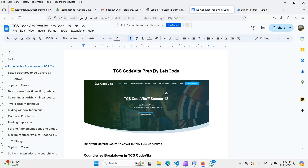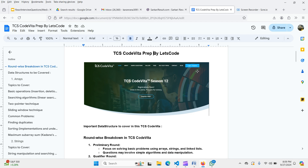Hello everyone, welcome to Let's Code. I'm Karen. In this video, I'm following up on the TCS Code Vita video I shared two days back. In part one, I covered registration and timing. In this video, I'm covering how to prepare for TCS Code Vita — the strategies and the data structure topics you need to study to crack Code Vita Season 12.